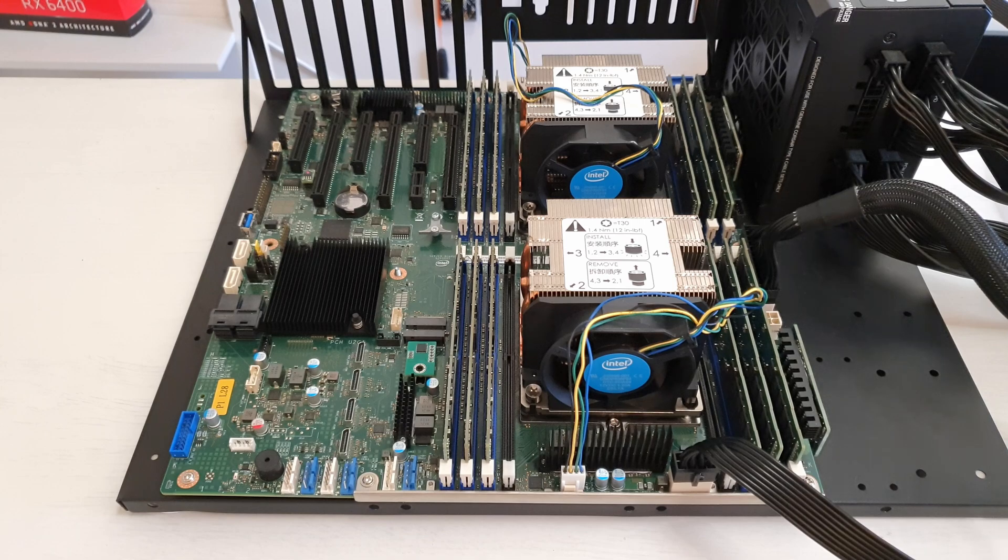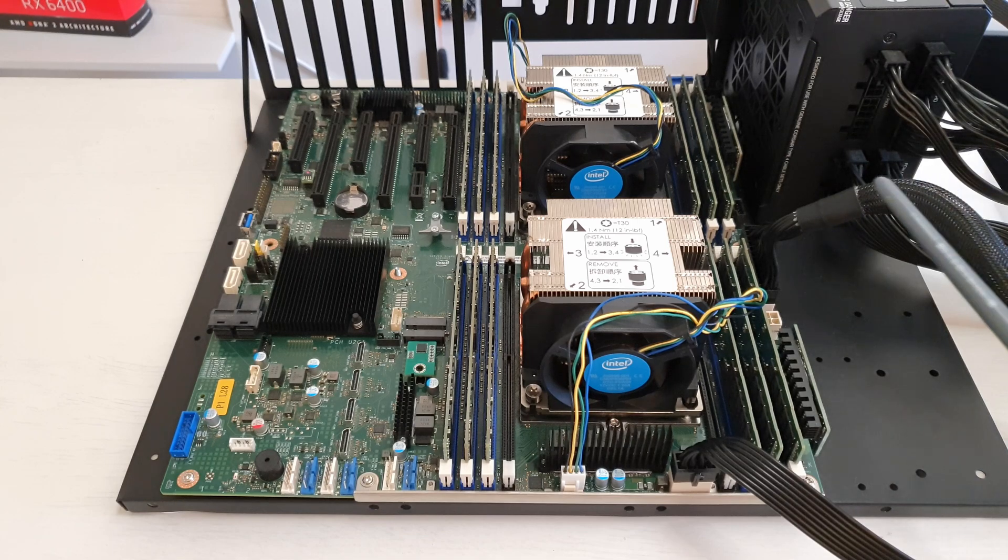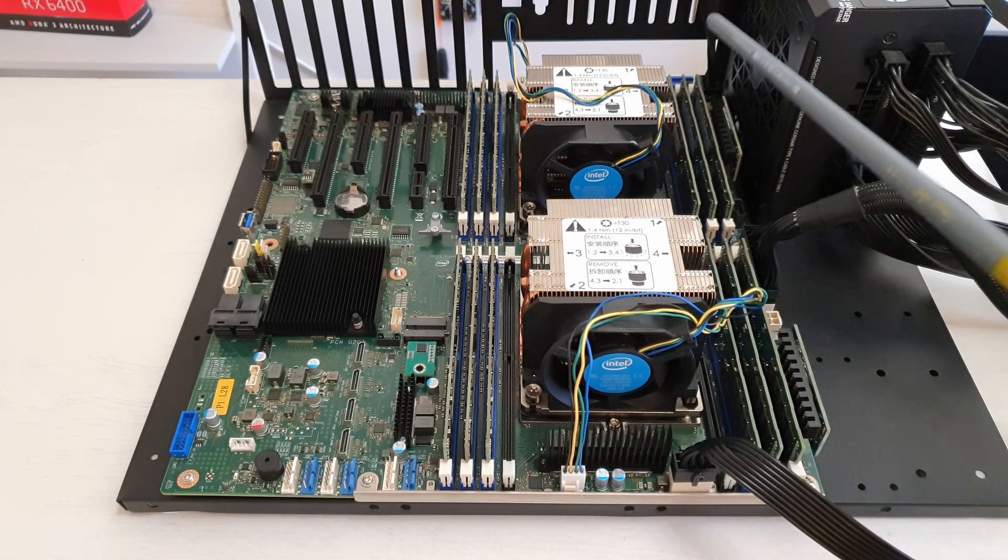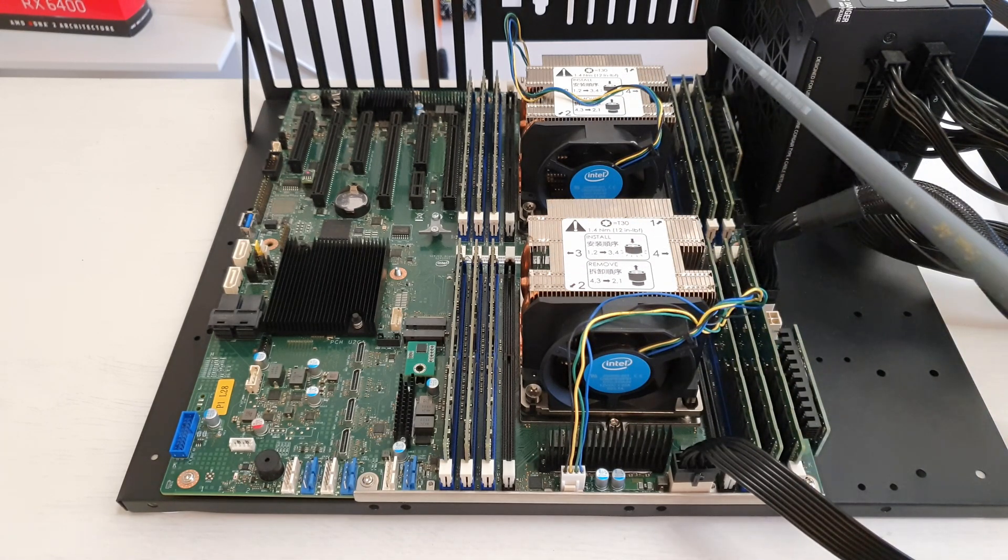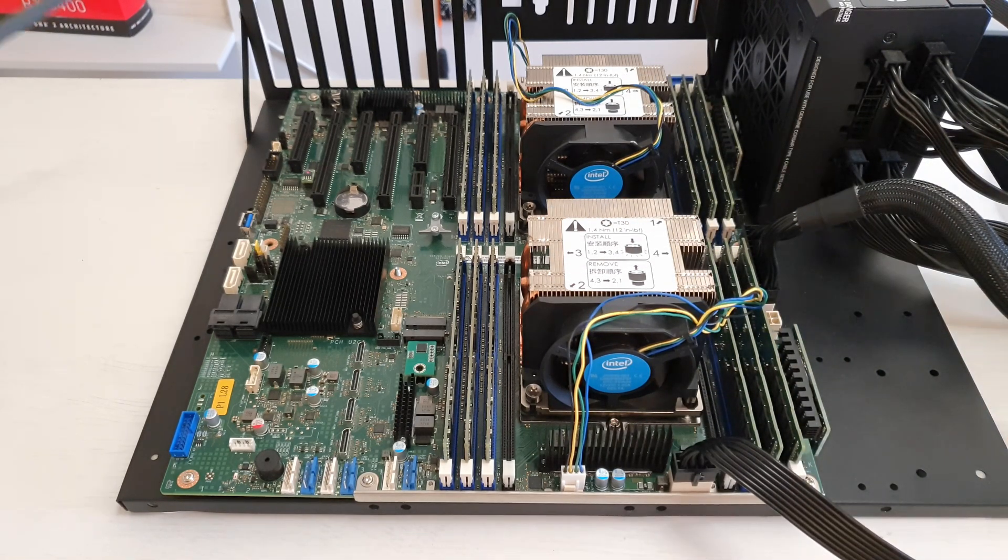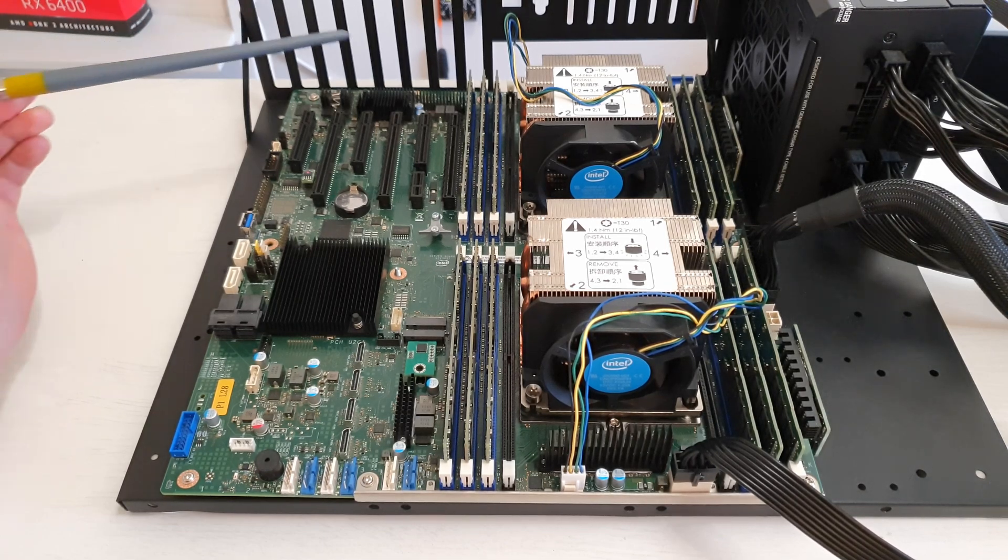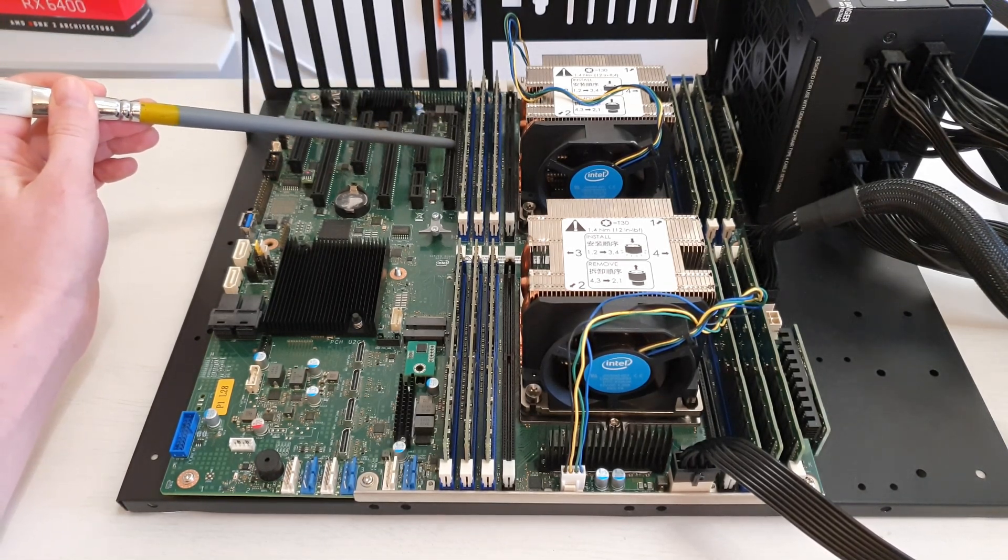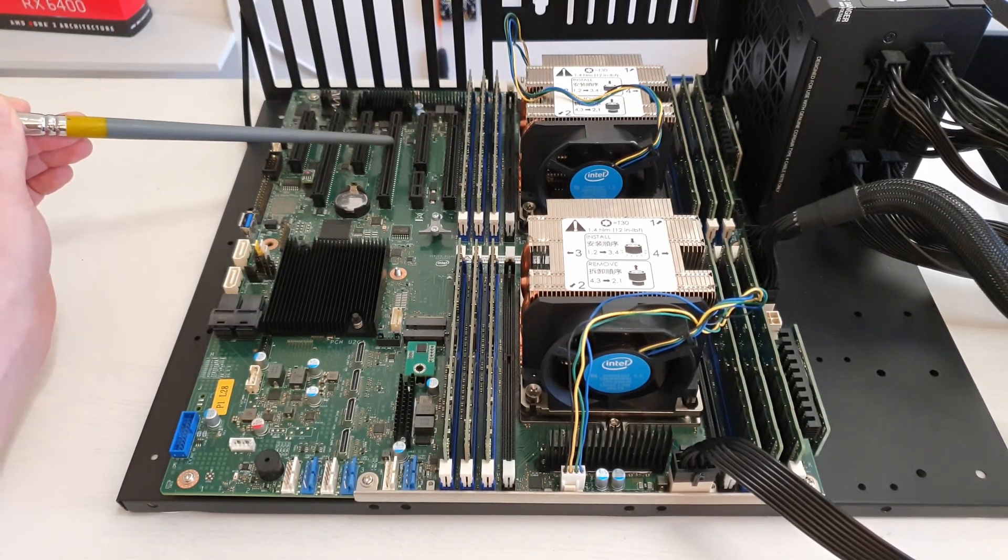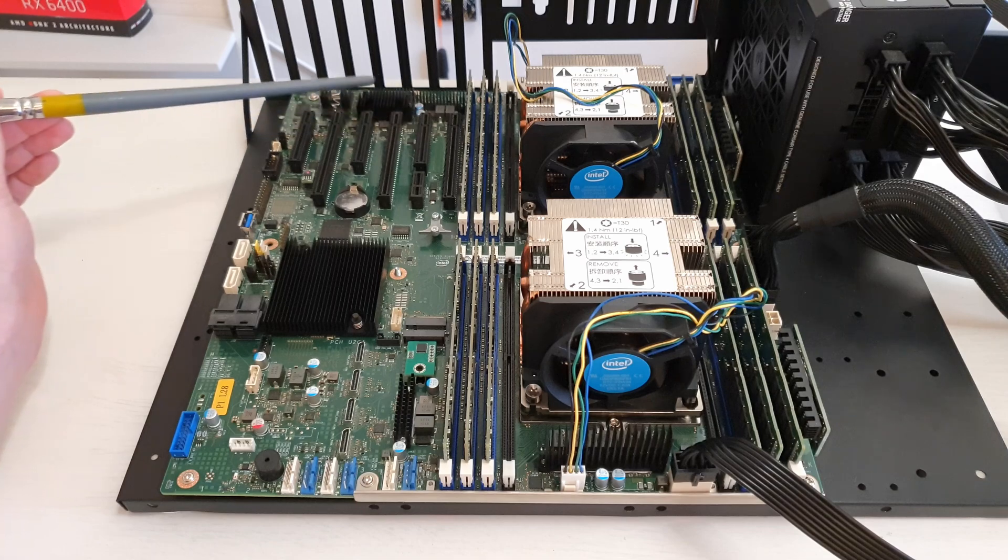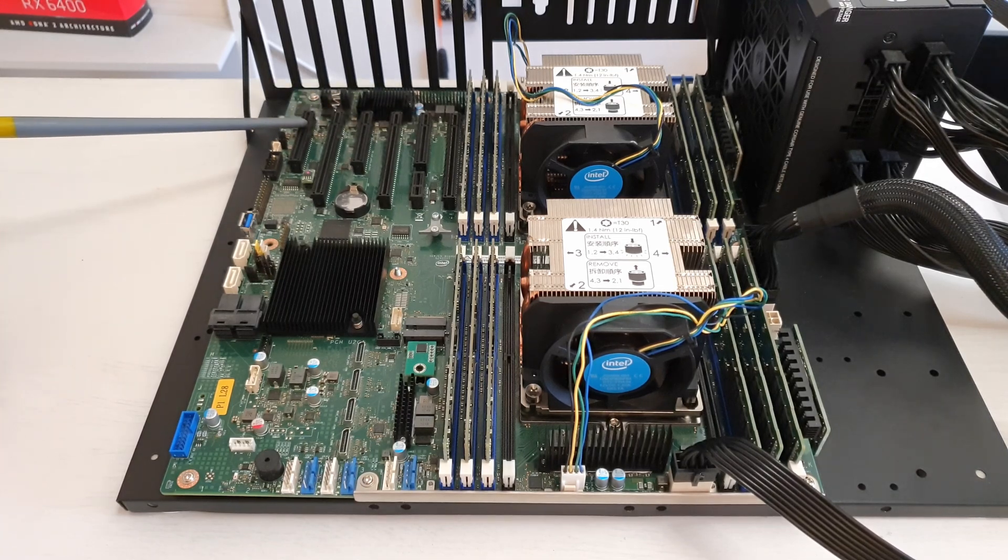Now let's move to the other half of the motherboard. PCI Express slots are very plentiful here. We have PCI Express X16, X16, X16, X8, X8, X8.